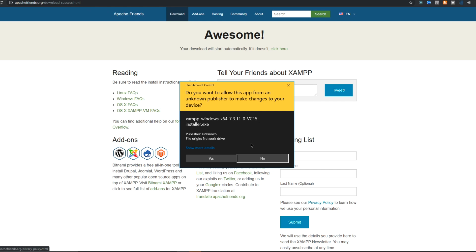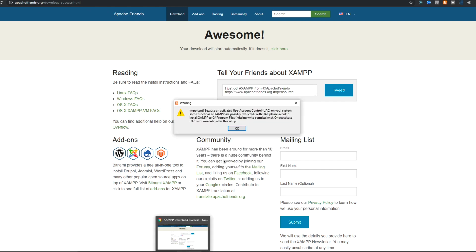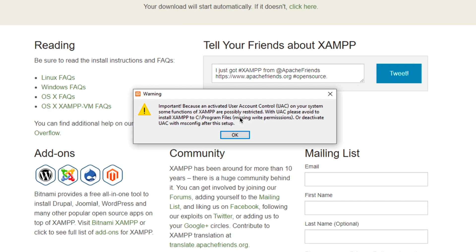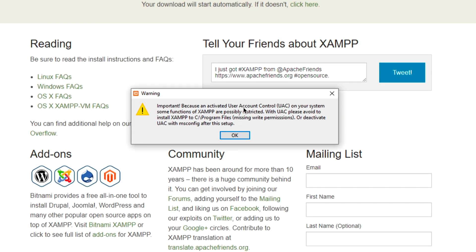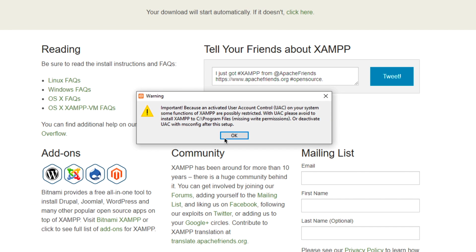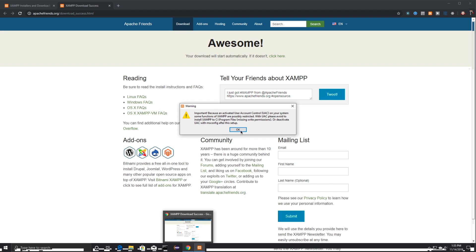It's then going to ask you if you'd like to allow changes. Of course, click Yes. Now, you may get this error, which is a User Account Control error, and I'm going to show you how to fix that. Just click on OK.